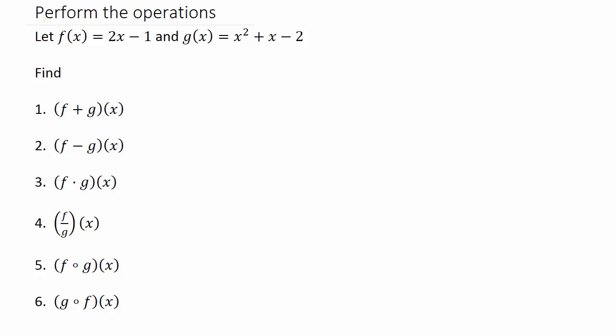We're going to add, subtract, multiply, divide, and we're going to do the composition of the two functions.